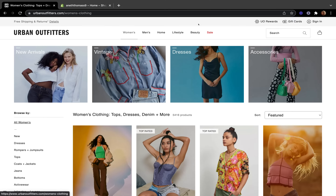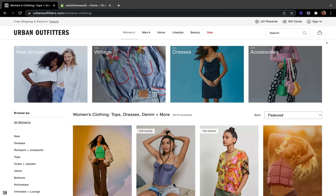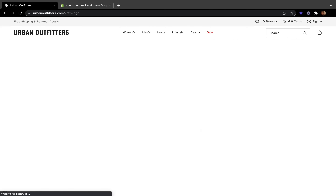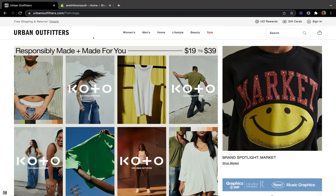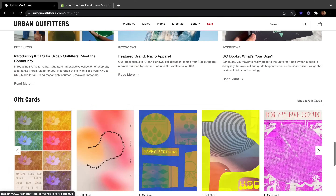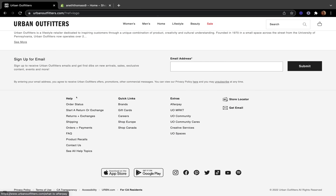Most stores have their main menu at the top, but some have their menus on the left-hand side instead. The placement and style of your main menu is determined by your store theme, so before you decide on a theme, make sure the theme you pick is going to work well for your business.